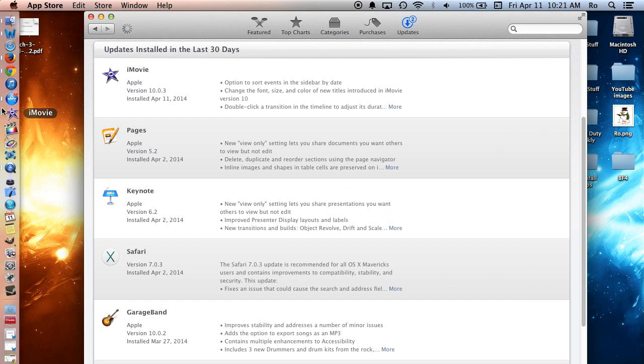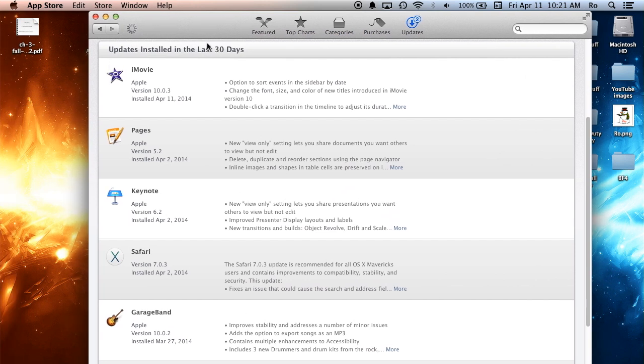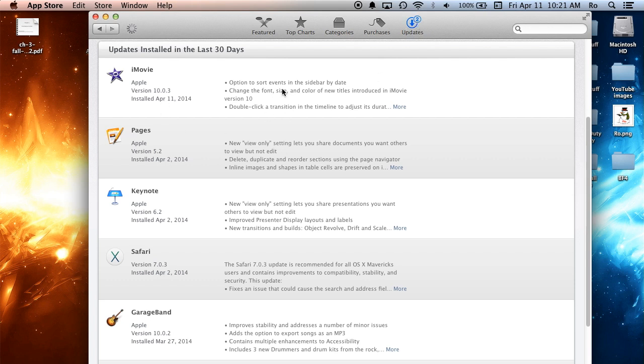I'm going to open up my Apple App Store, and the way you would want to get this download is you go to App Store, and go to Updates, and it will take you straight to your updates, and iMovie should be there listed version 10.0.3.